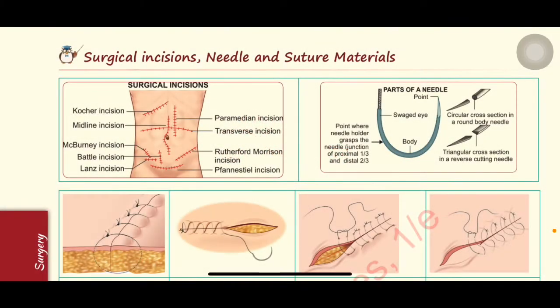In this video we will be learning surgical incisions, the parts of the needle, and suture materials and types of sutures. This is a very important topic which has more weightage and probability of asking image-based questions. This topic has more relevance in PG exams.